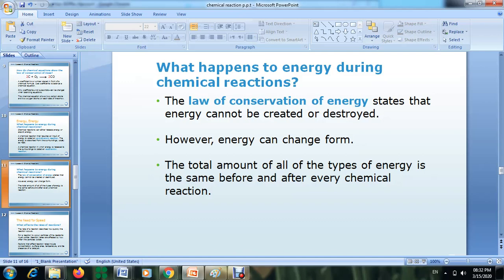Endothermic reactions absorb energy. If you look at the temperature before and after, you will see that the temperature will decrease. The second type of chemical reaction is called an exothermic reaction because they release energy. You can feel this by touching the beaker of the product — you will find it is warmer, or it has a higher temperature than before the reaction.